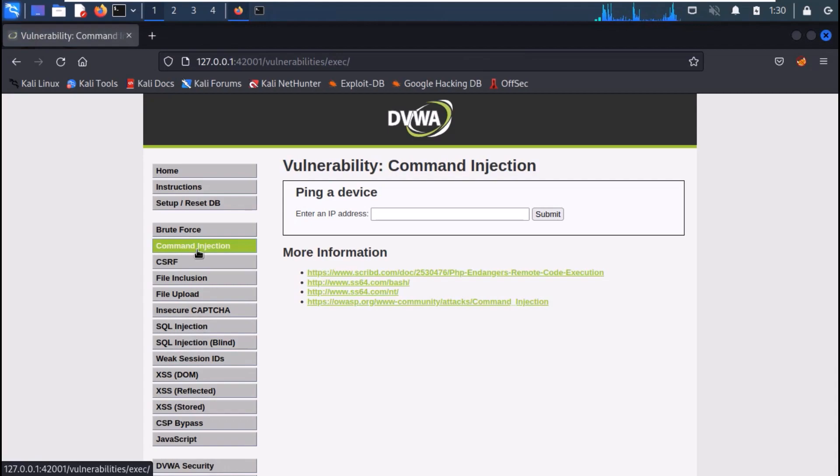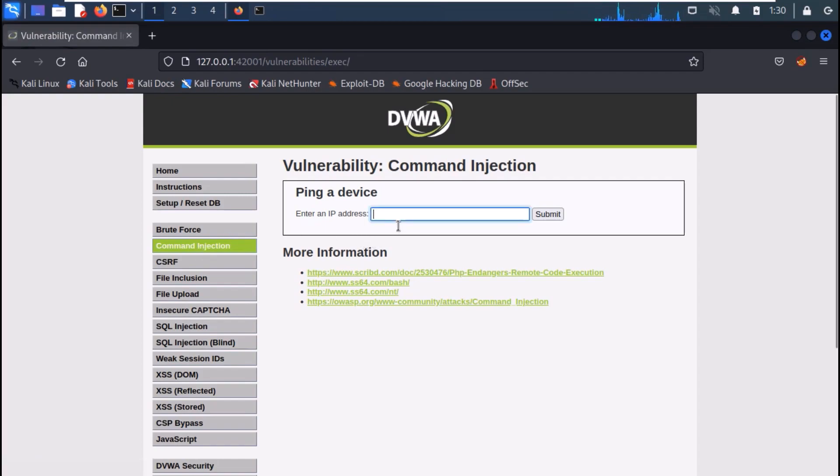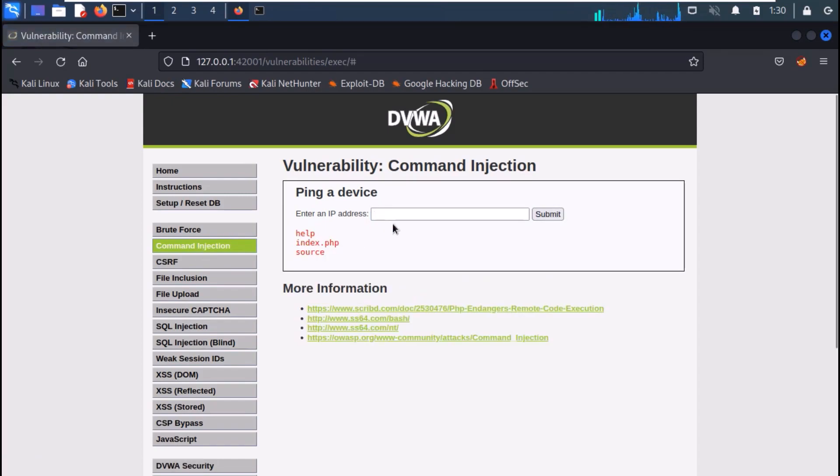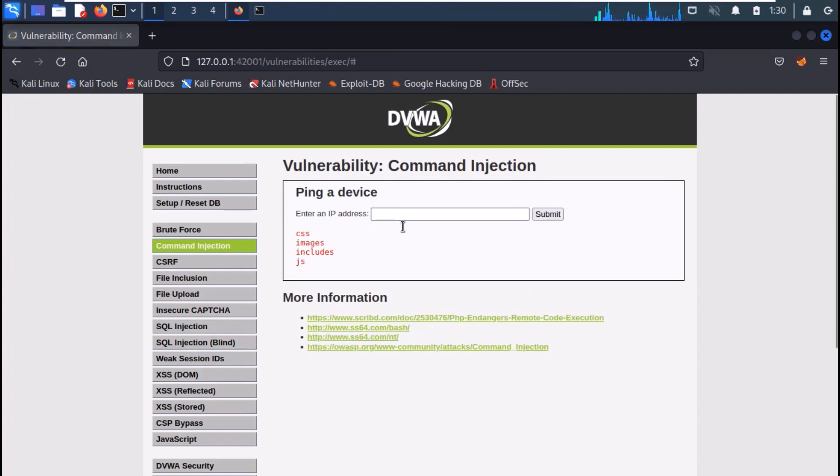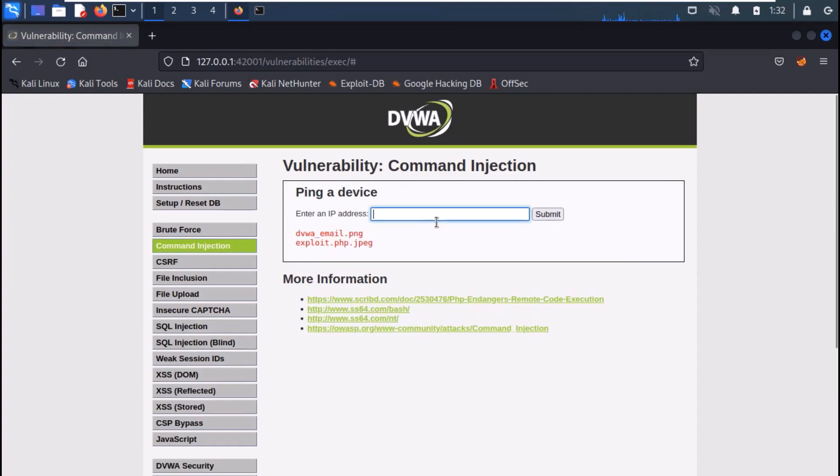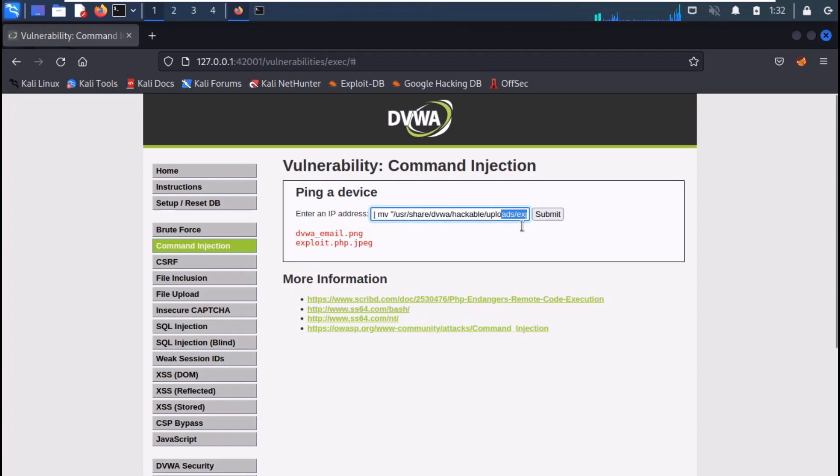Now, let's move back to DVWA. Go to command injection and list down the files. Now, rename the uploaded file back to exploit.php.